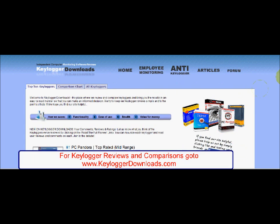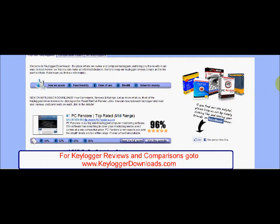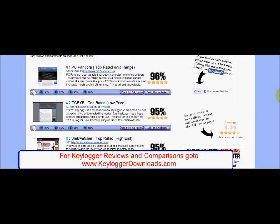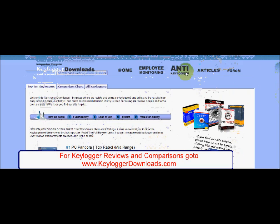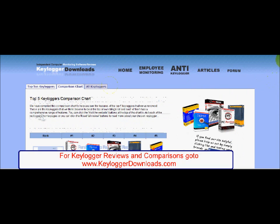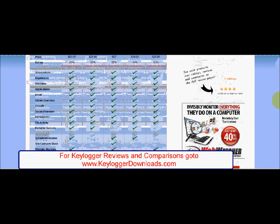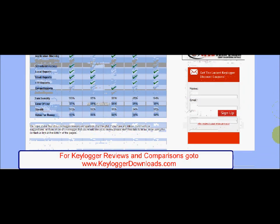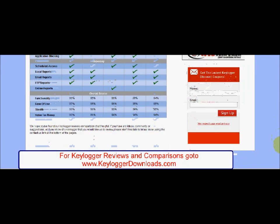Most of Spitekta's features work very well. The software can also send reports remotely via email or FTP.